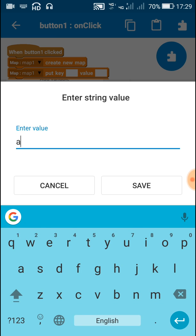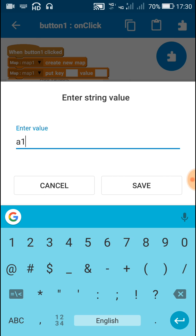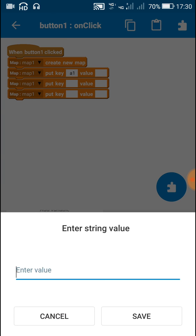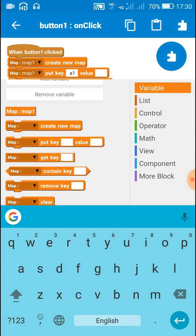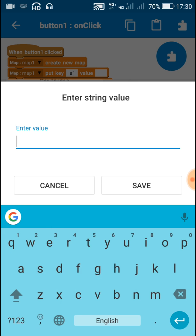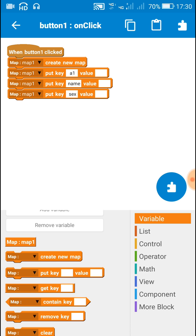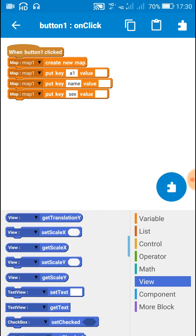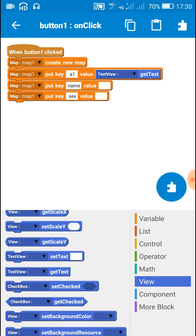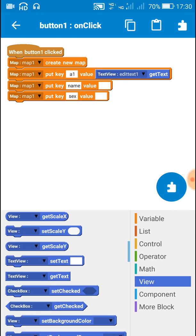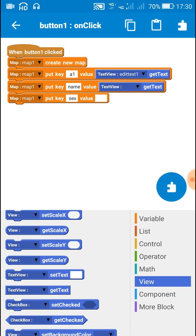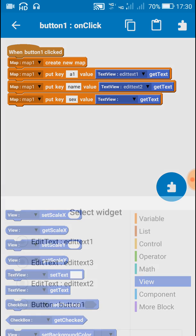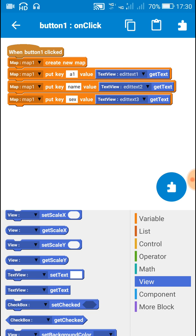Here I will use different keys: a1, name, and sex. After this, use edit text one get text to get the value of edit text two and map the values of all three edit texts to the map.